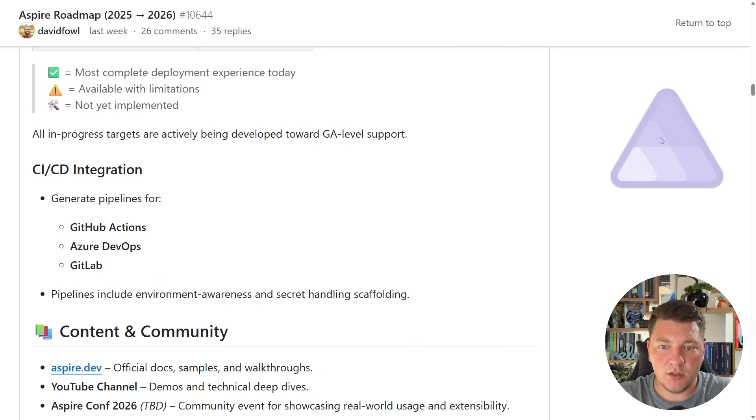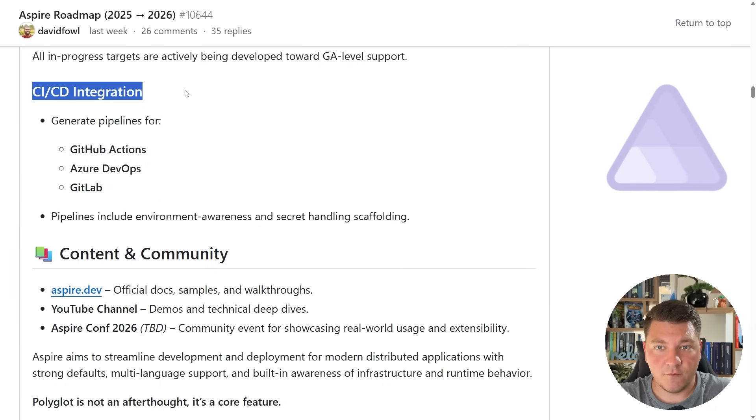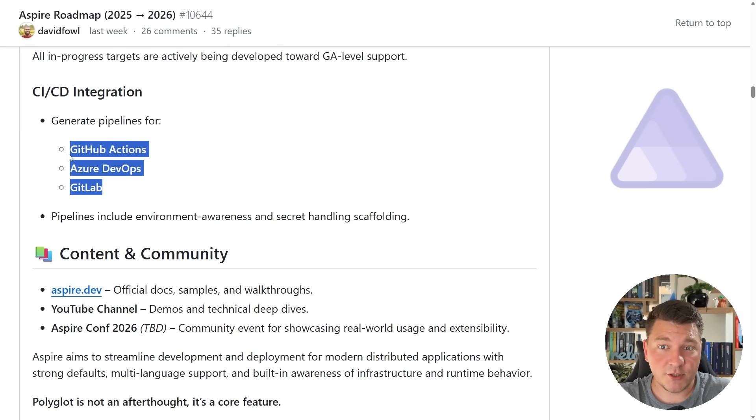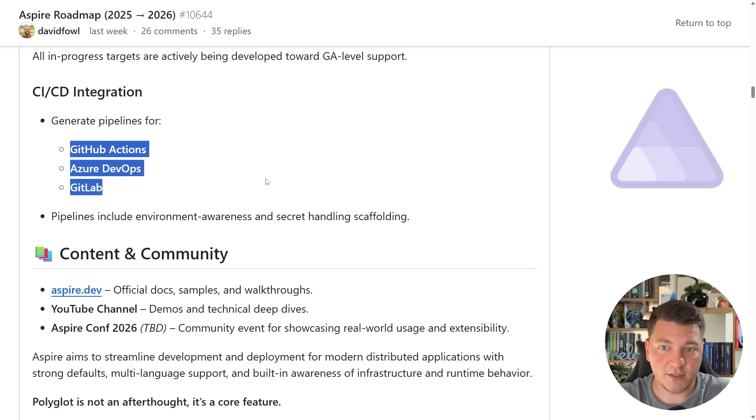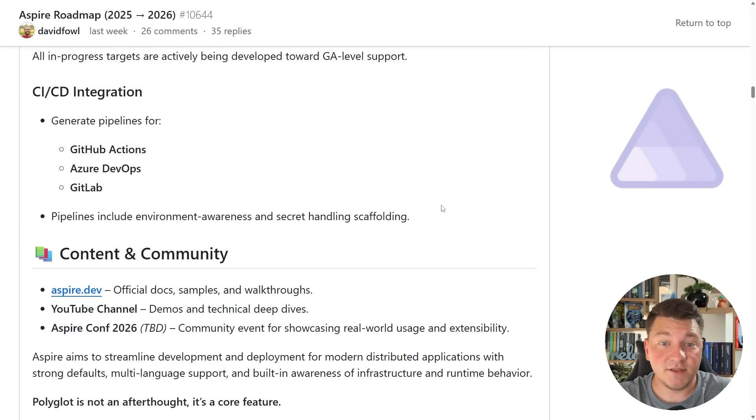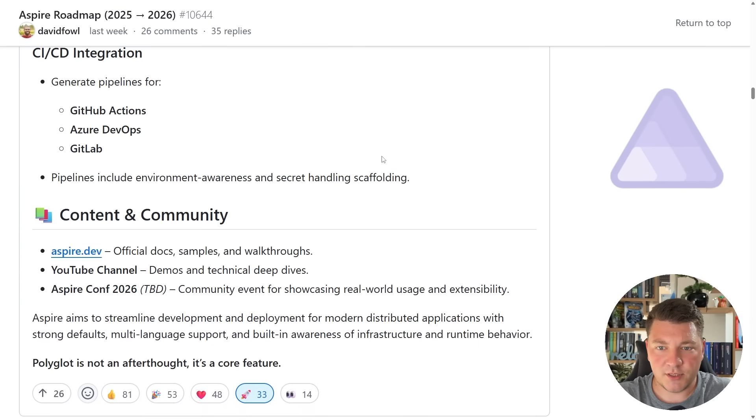And moving on, we are almost done with the Aspire roadmap. There's a section for CI/CD integration where we'll be able to generate pipelines for GitHub Actions, Azure DevOps, and GitLab. The pipeline should include environment awareness and secret handling scaffolding. So I'm not going to comment too much on this.